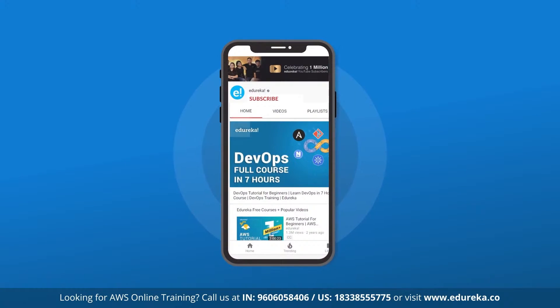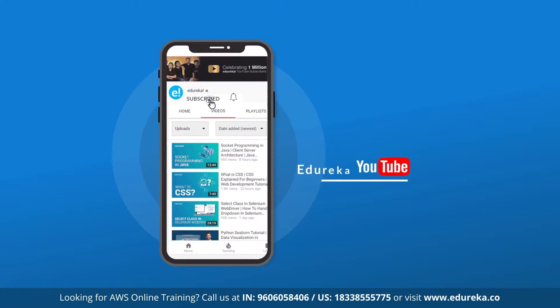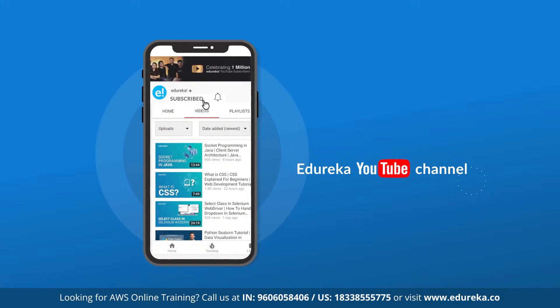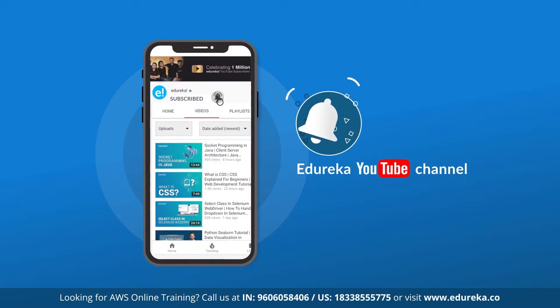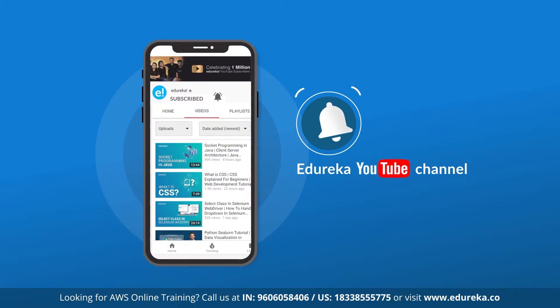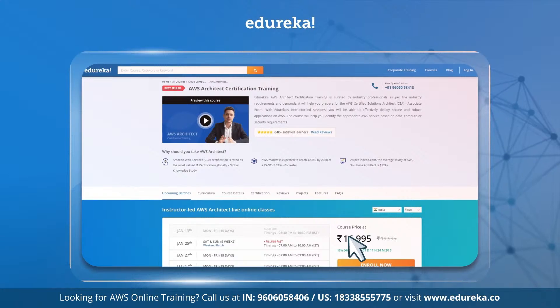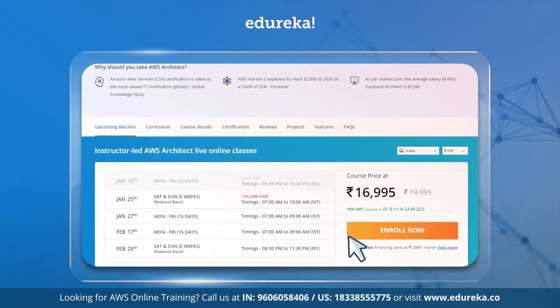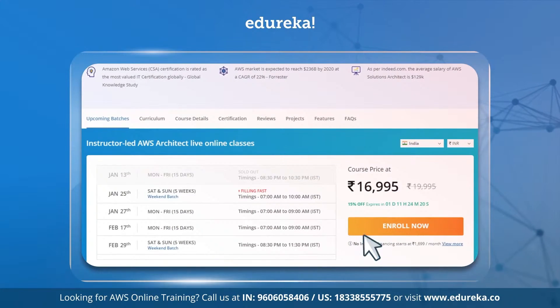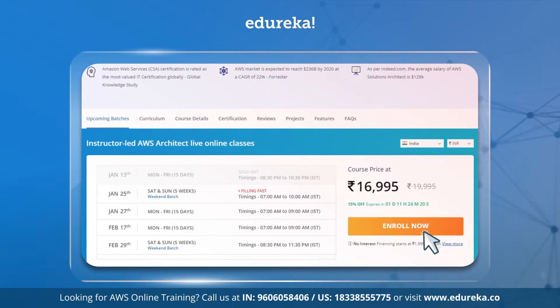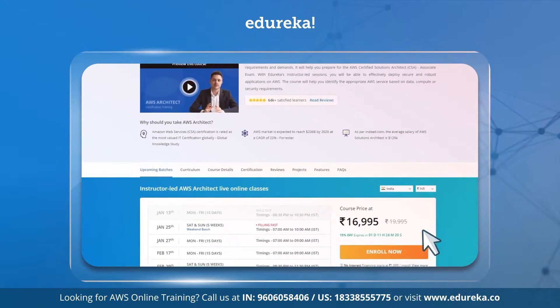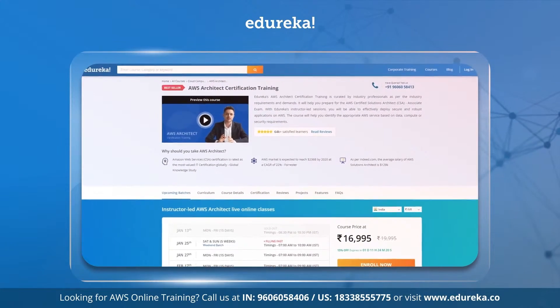Just a reminder: if you have not yet subscribed to our YouTube channel, please do subscribe and hit the bell icon so that you never miss an update from Edureka. Also, if you're looking for a course in AWS, you can find the link in the description box below.